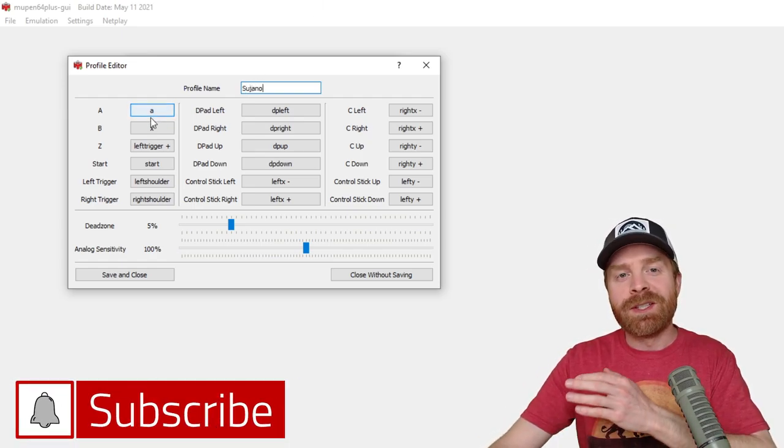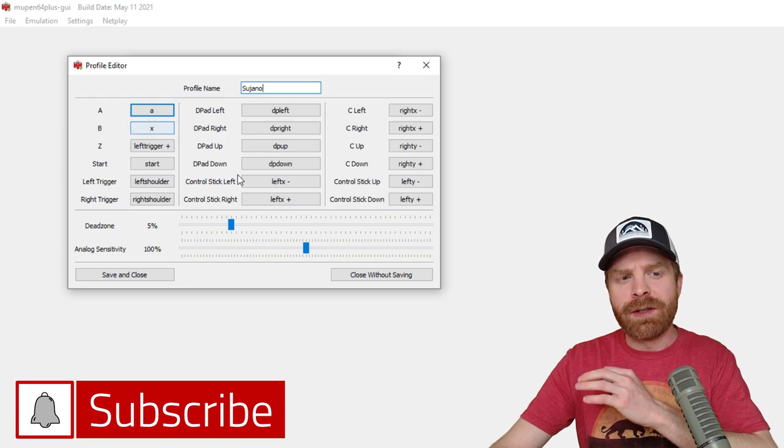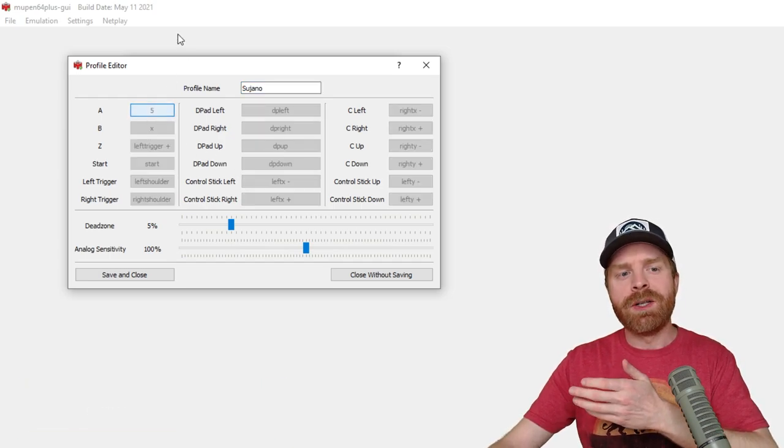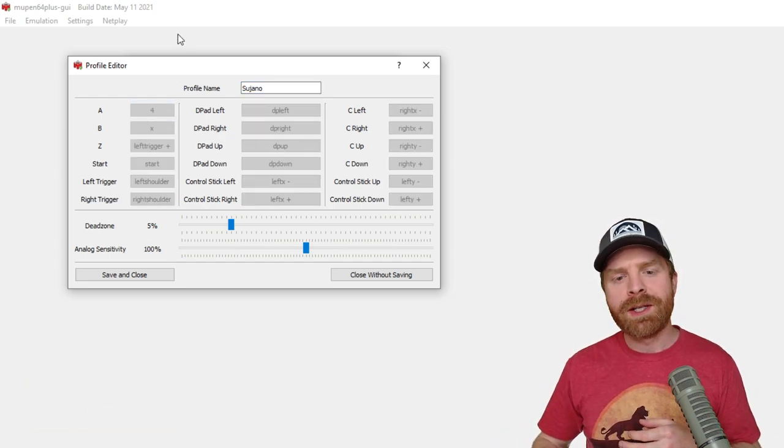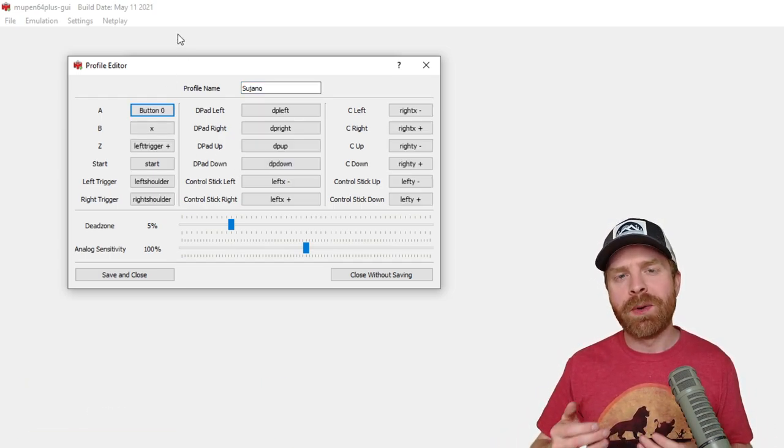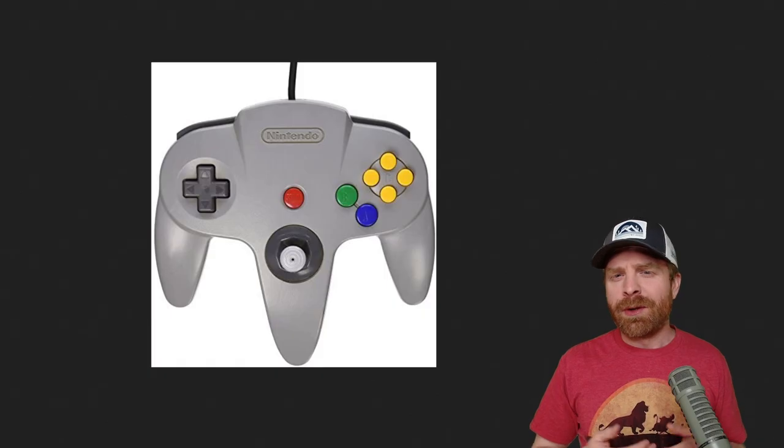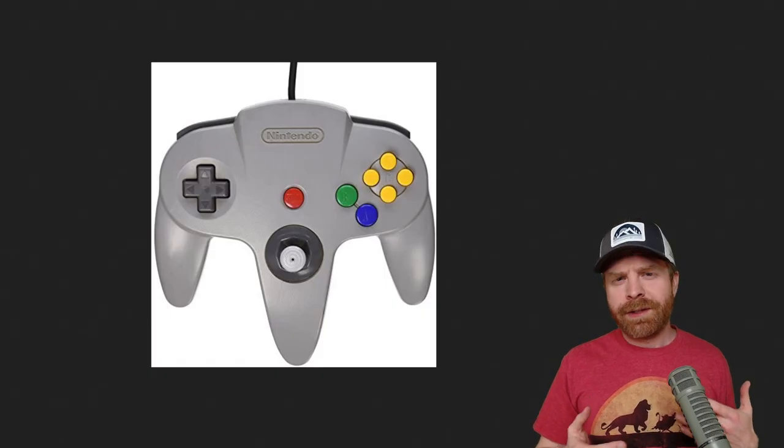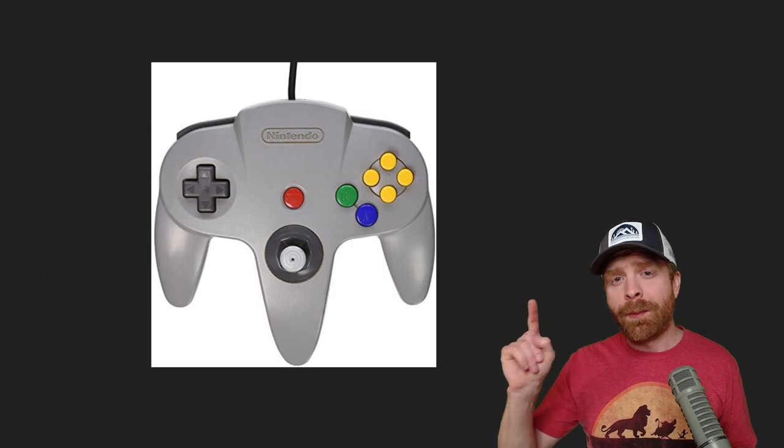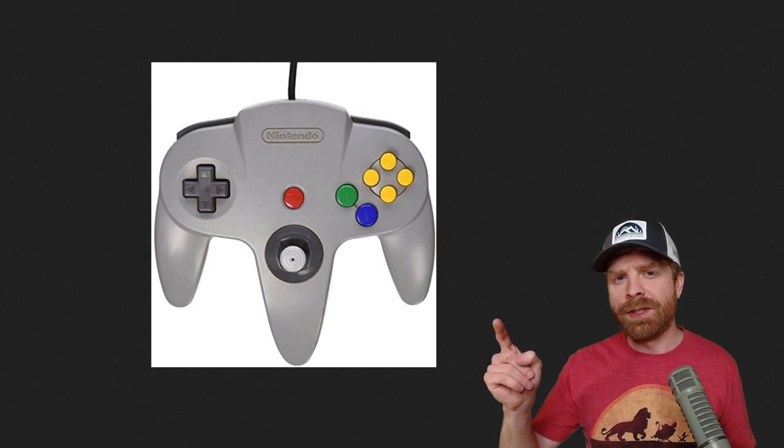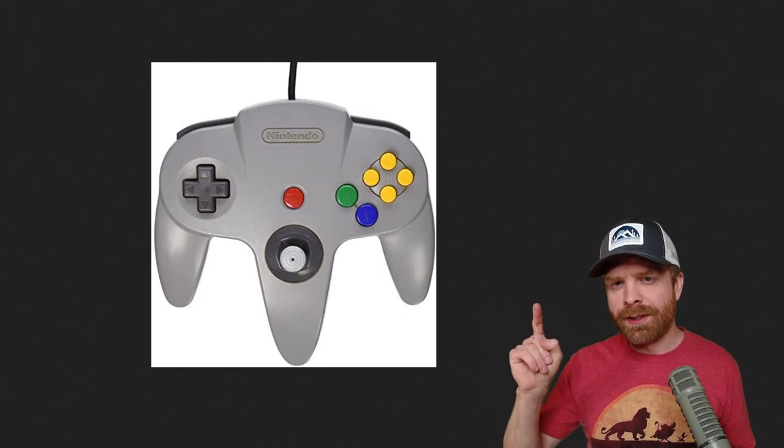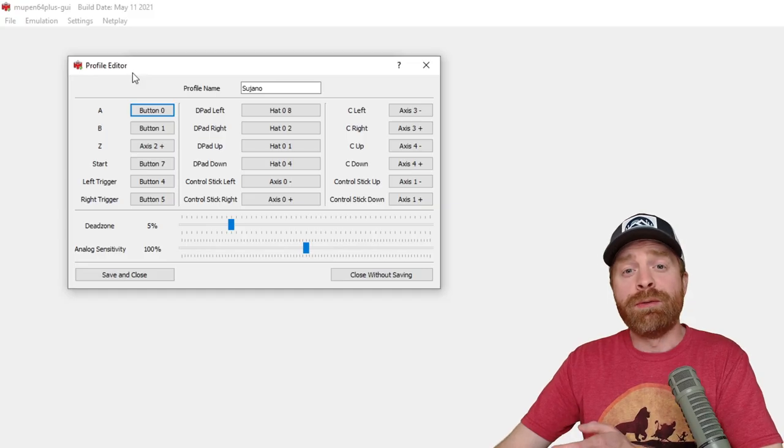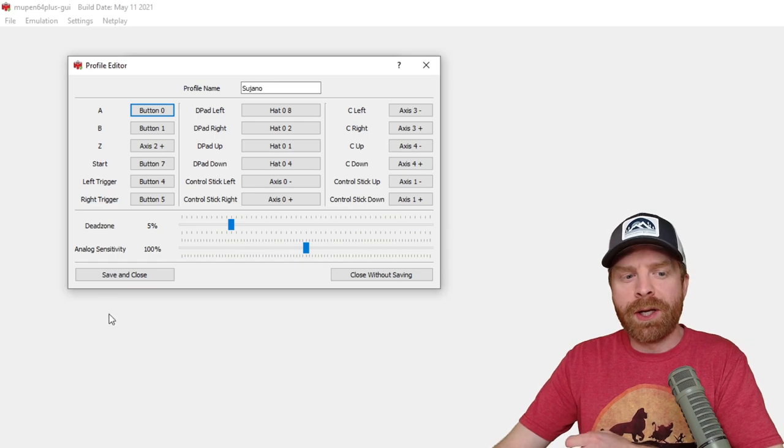Now the next step is to map each individual button. So you just click on the button you want to map and press the corresponding button on your controller. It's pretty simple and straightforward. But if you are having a little bit of trouble here, you can always bring up a picture of an N64 controller and then map your buttons accordingly.